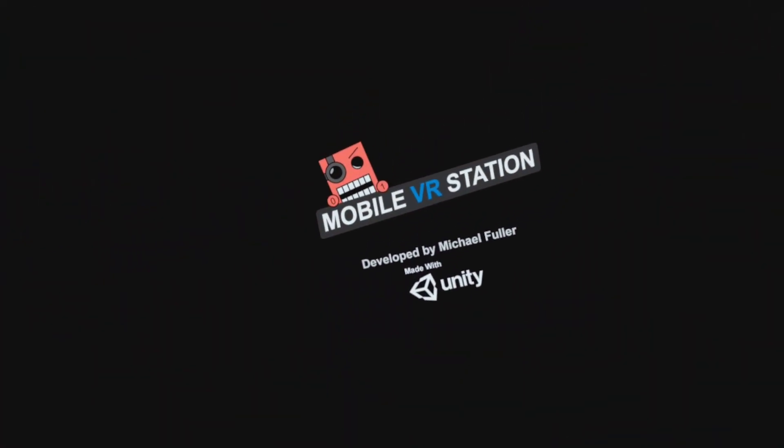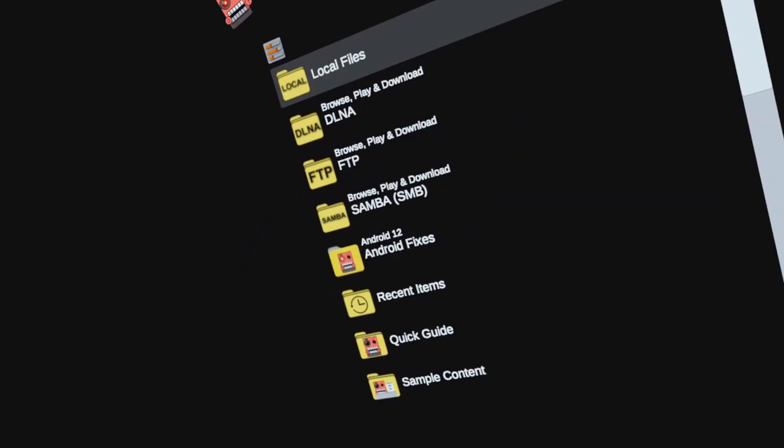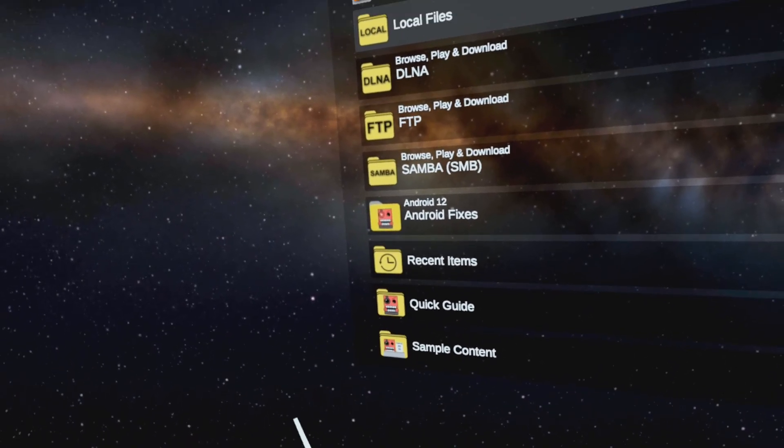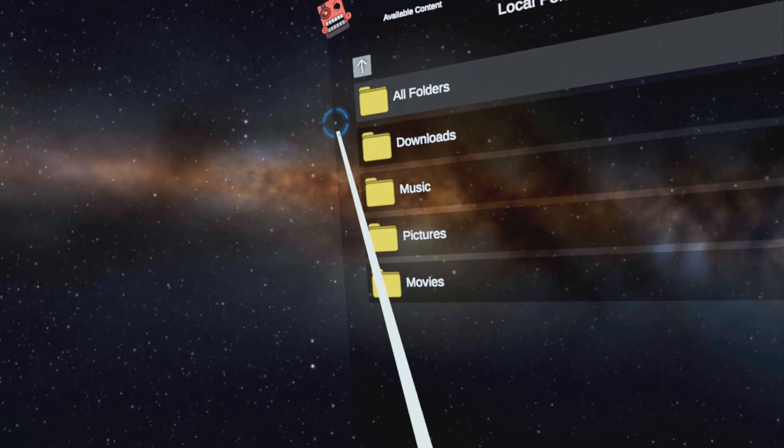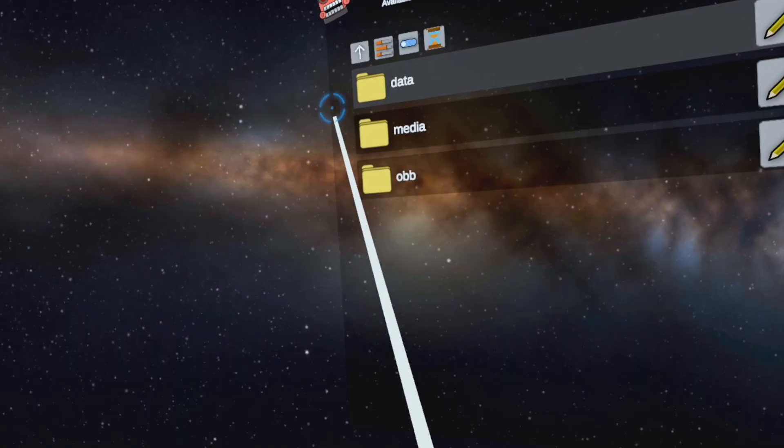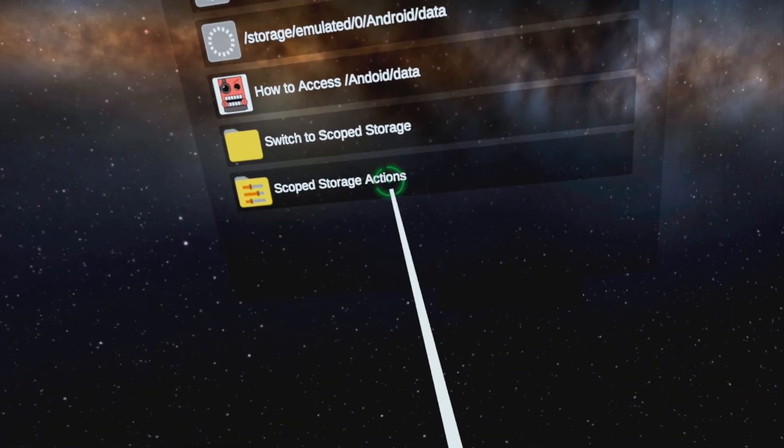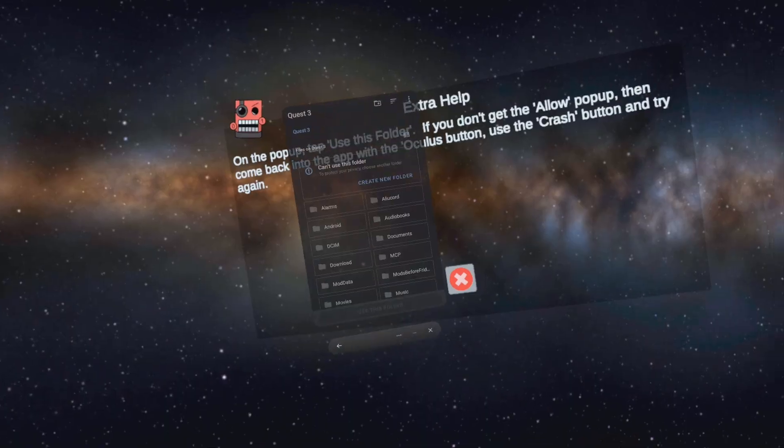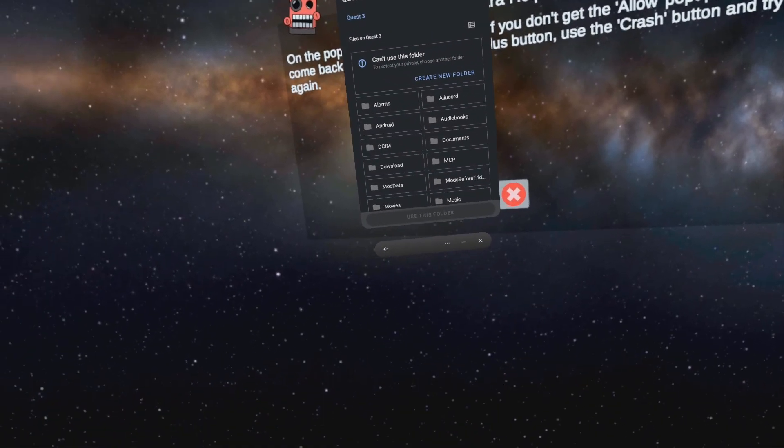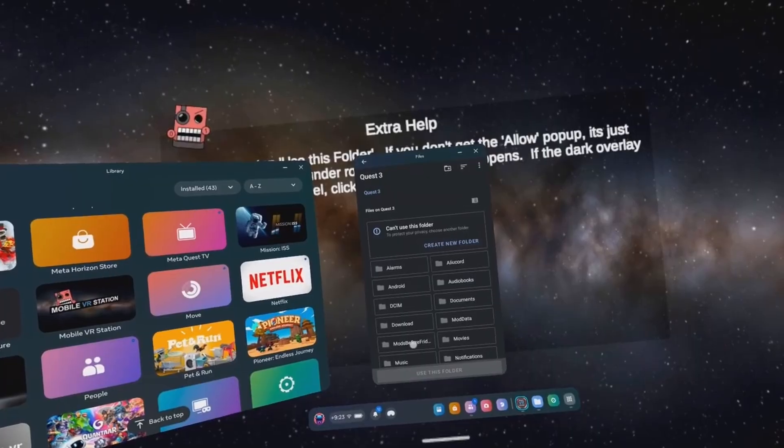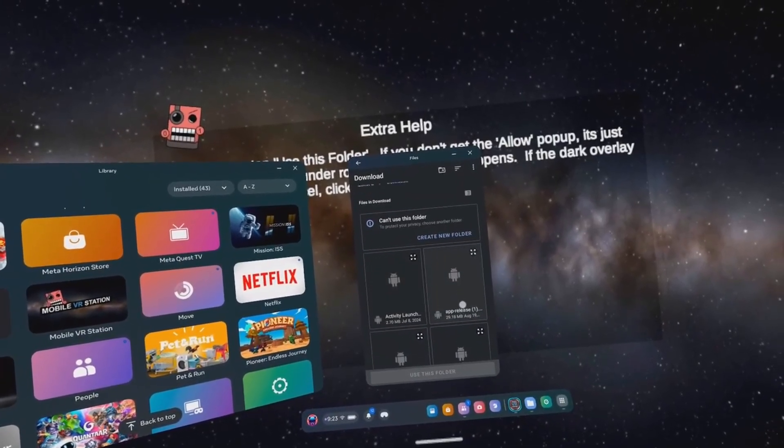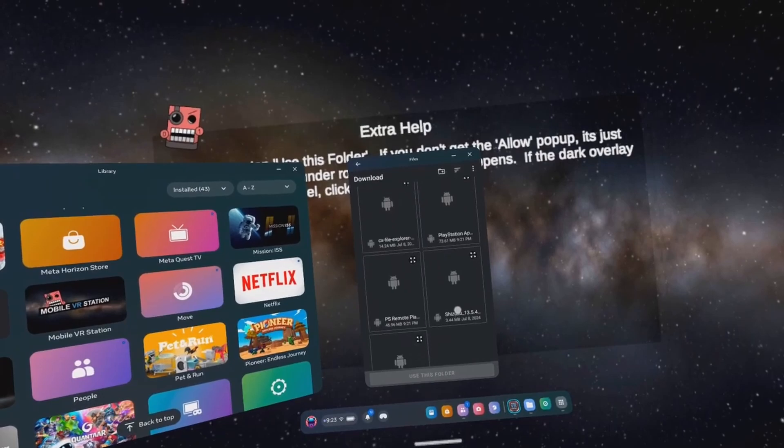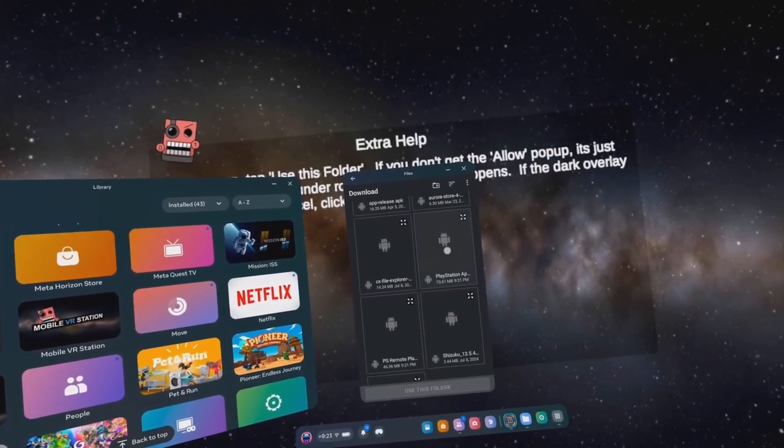Once both are downloaded, open Mobile VR Station. Go to Local Files, All Folders, Android, Data, Scope Storage Actions. Click on Number 1, Request Access. Make sure that you're in Downloads. Click on the quad arrow for the PS Remote App and PlayStation App to install the apps. You can now close this section of Mobile VR Station. It will cause it to crash, no worries.